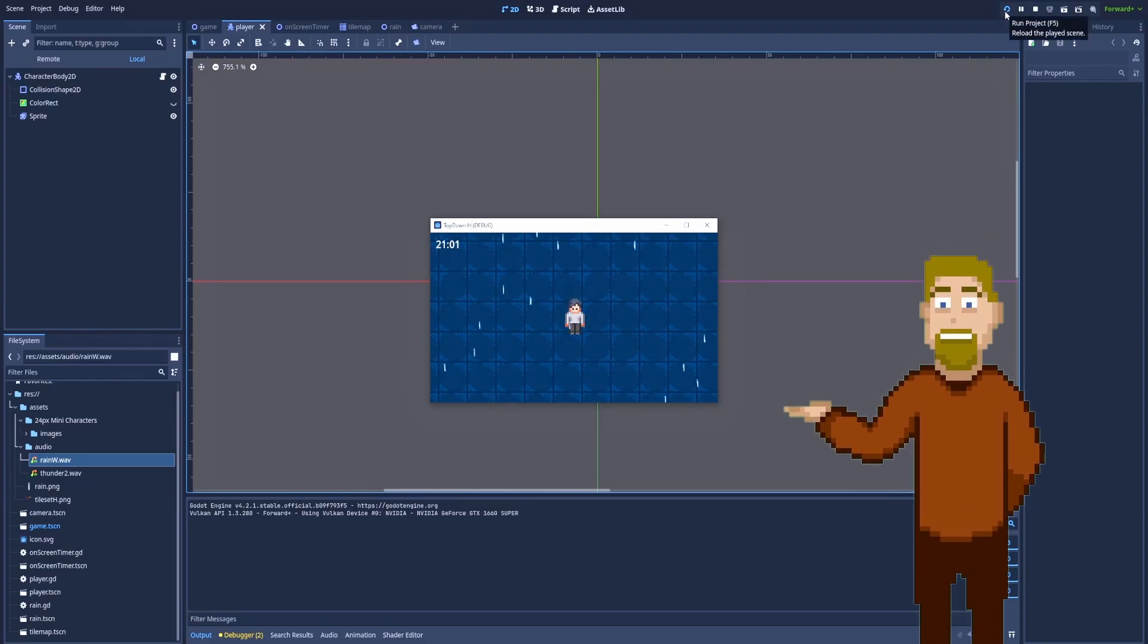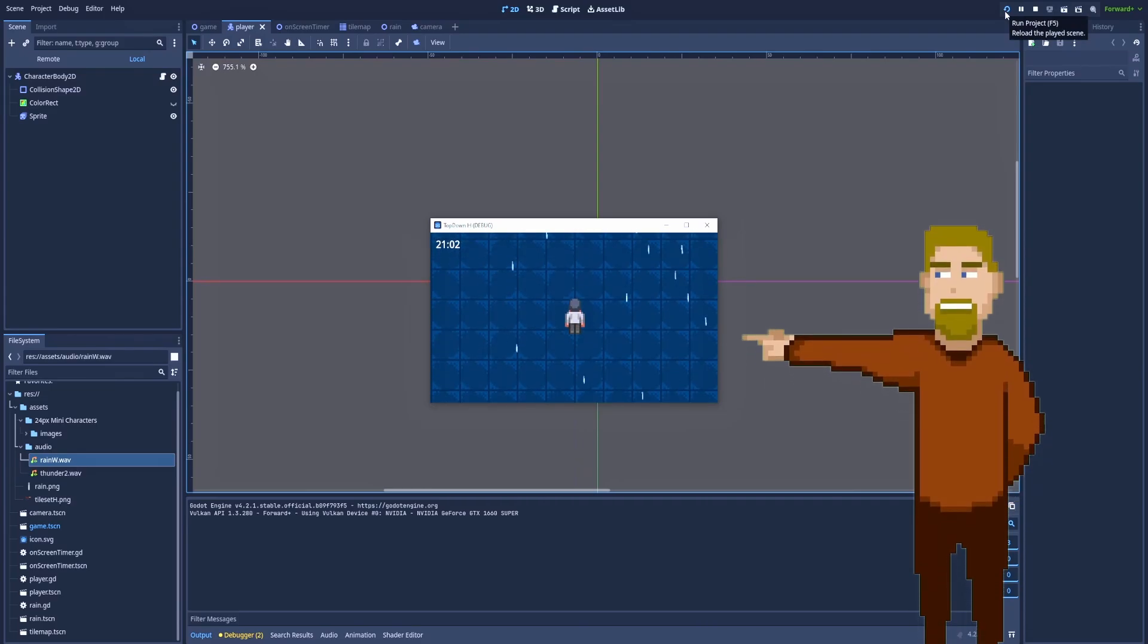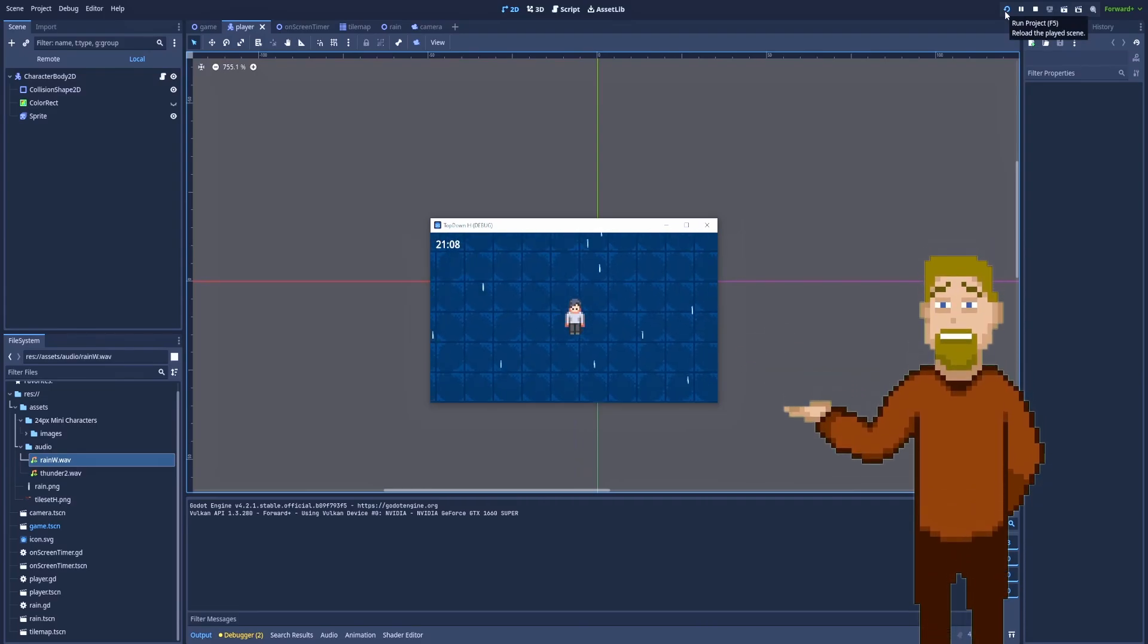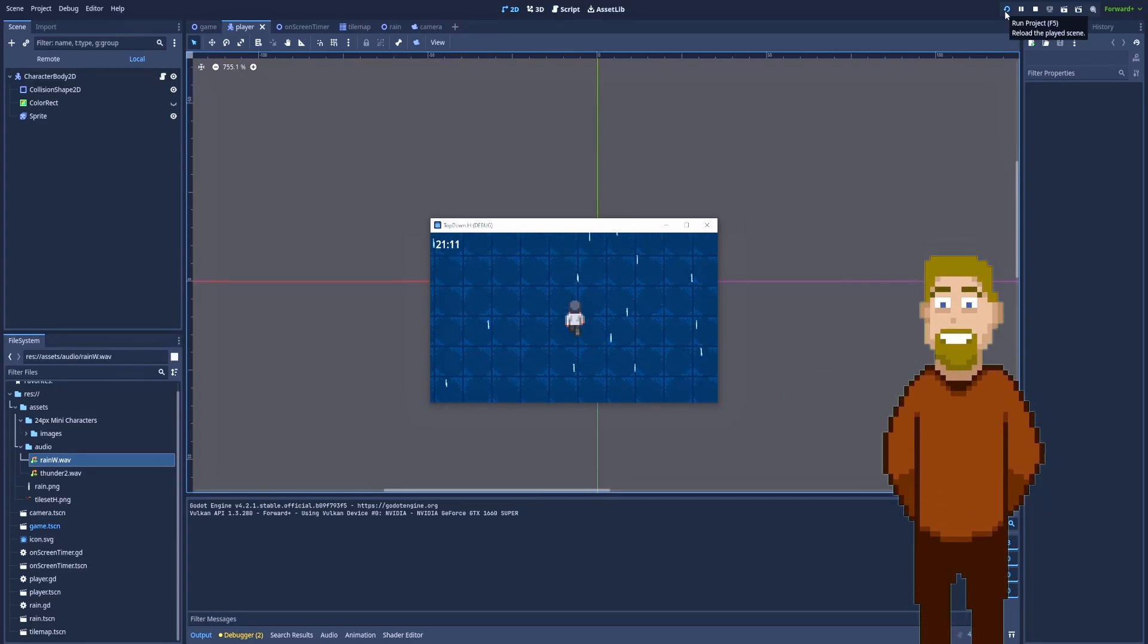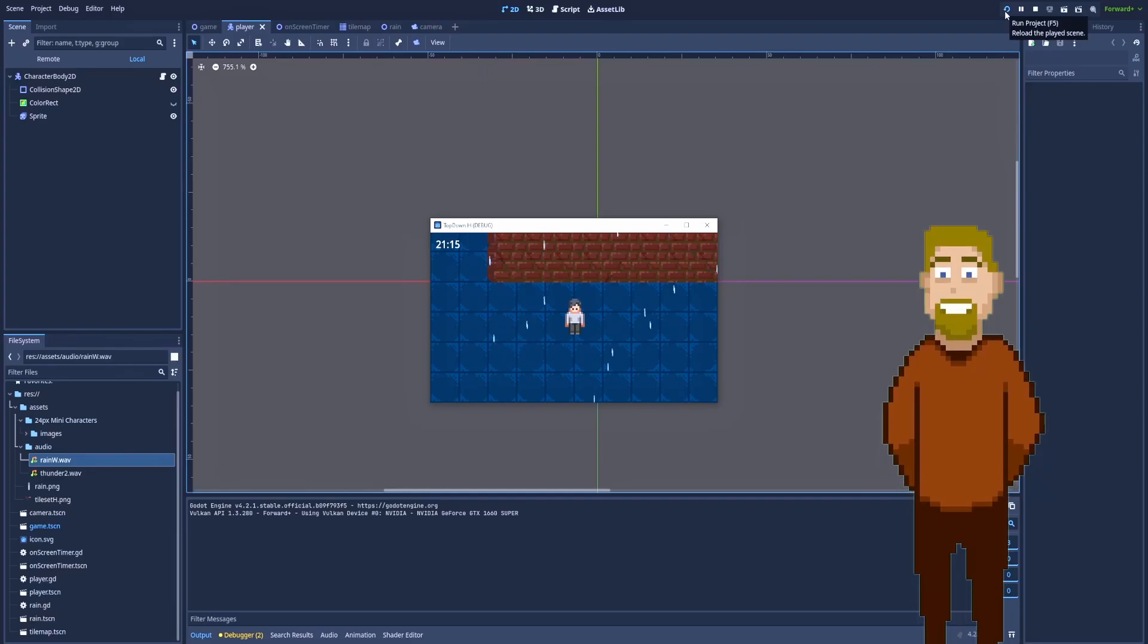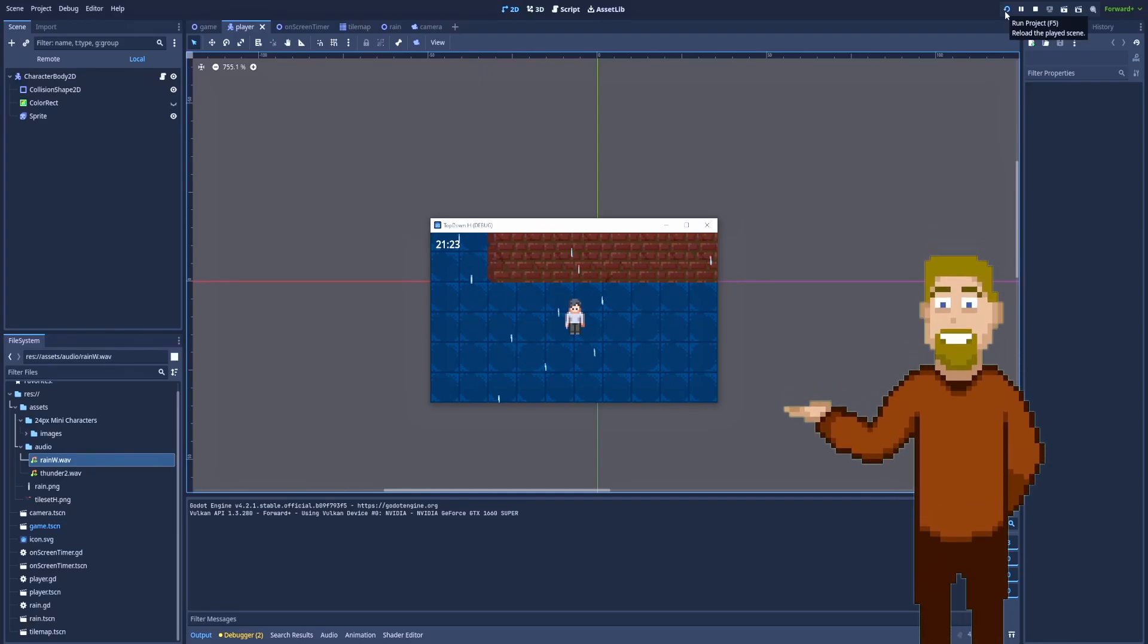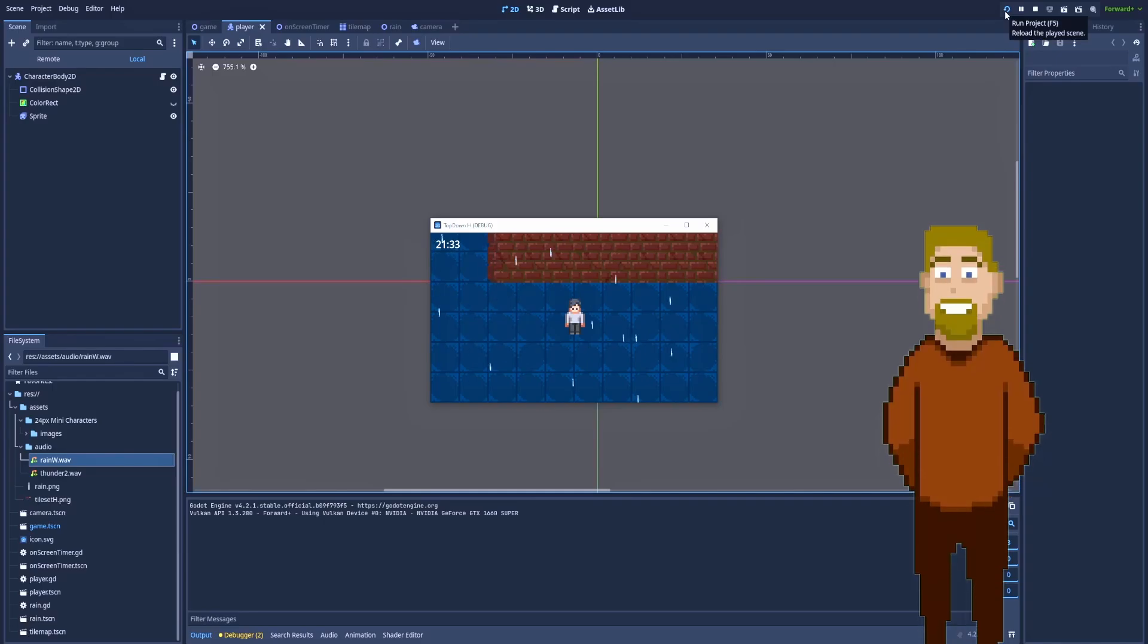Our player can move left, right, top and down, and even diagonally by holding two buttons at the same time. When we don't press any button the animation of our character gets back to the idle state. So let's try to recreate this step by step together.